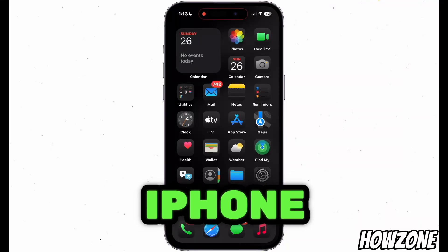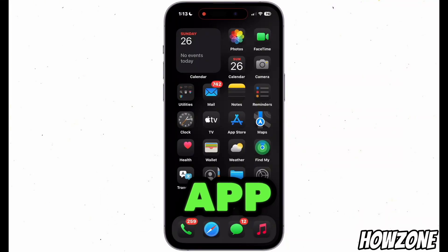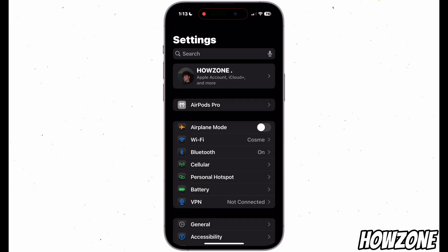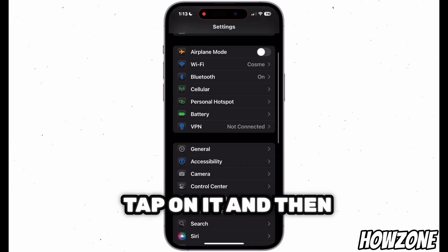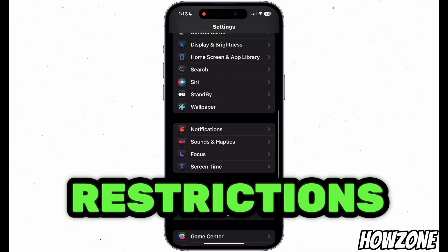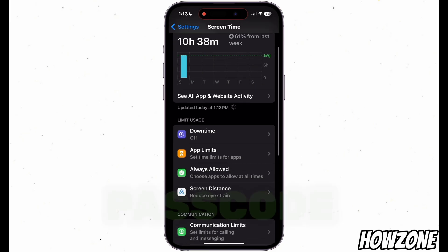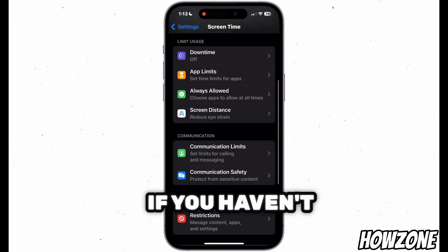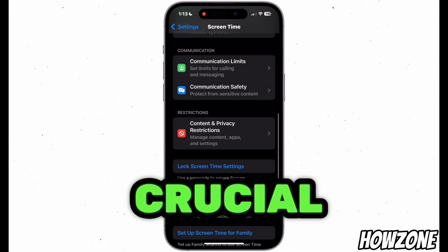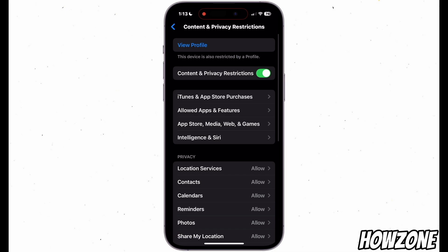To block websites on your iPhone, start by opening the Settings app and scrolling down to Screen Time. Tap on it and then select Content and Privacy Restrictions. You will be prompted to create a passcode if you haven't set one up already, which is crucial for keeping the restrictions secure.